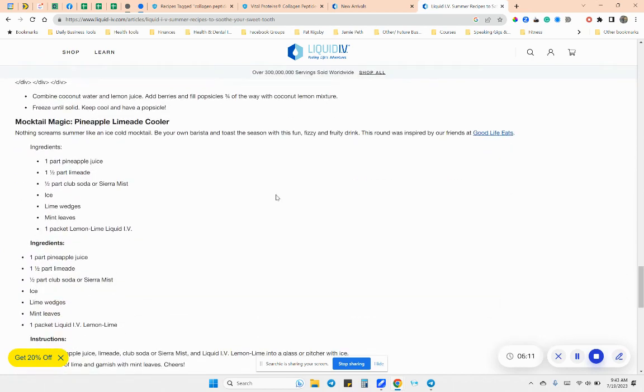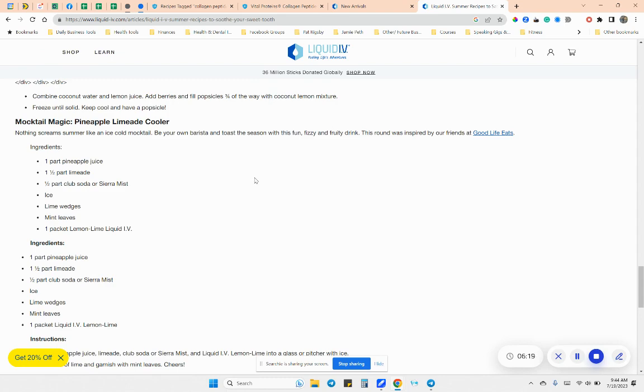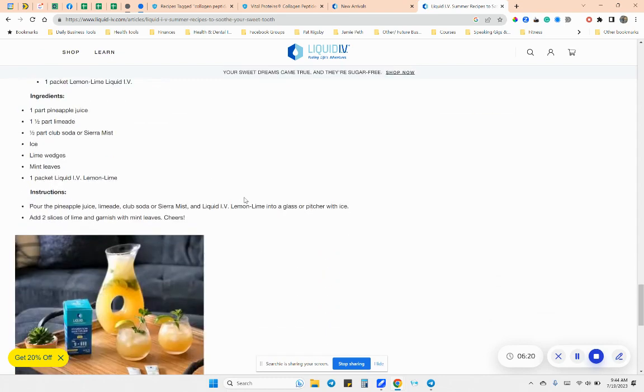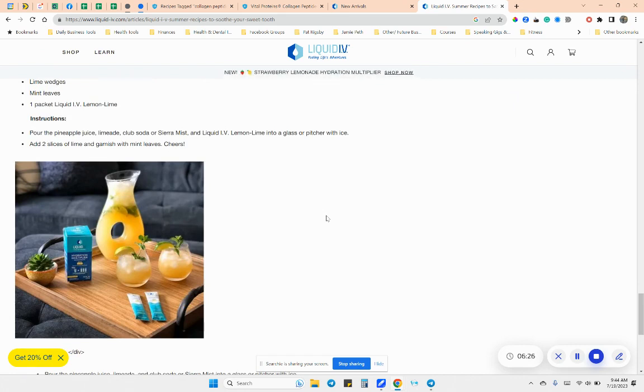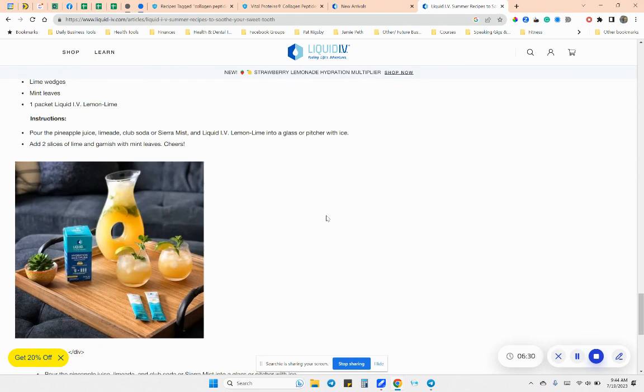So liquid IV is great for popsicles in your water. Remember liquid IV is an electrolyte. So if you're someone who drinks a ton of water and you feel like you're just peeing all the time and you get to the end of your day and you're drinking a gallon of water or more, and you can't seem to stay hydrated, you're probably missing some electrolytes,